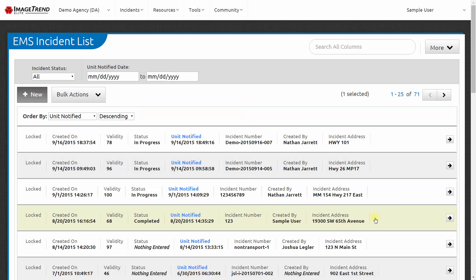If I need to edit a patient care report, I can click the arrow on the right-hand side, and that will take me into the data entry area to make changes to that report.